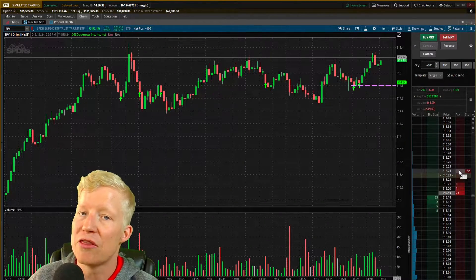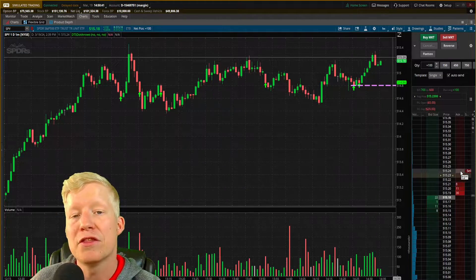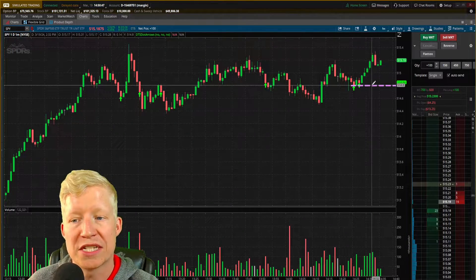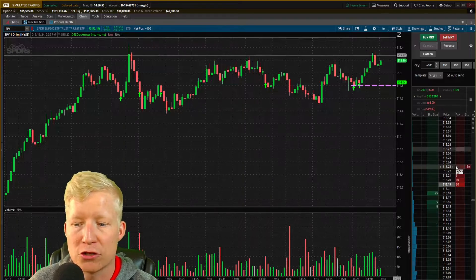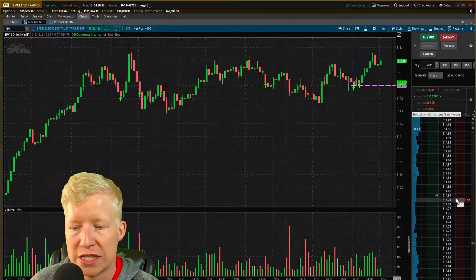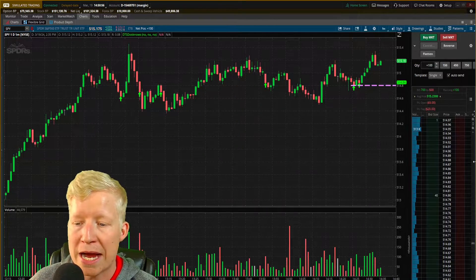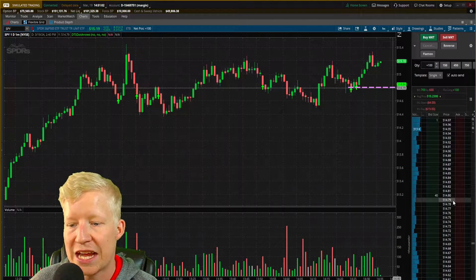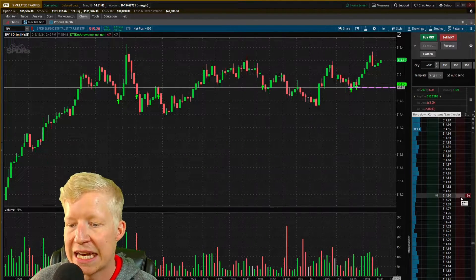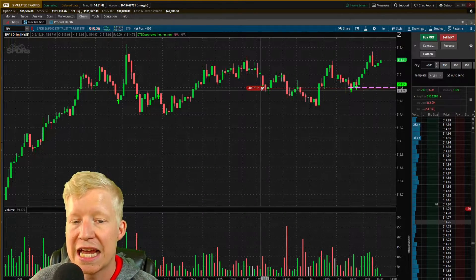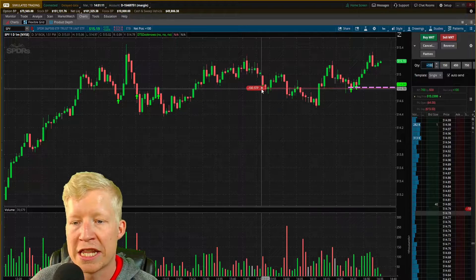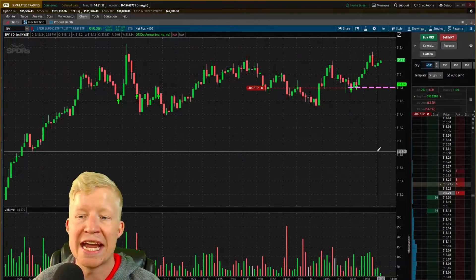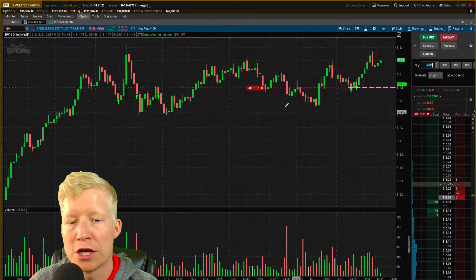If it comes down below 514.80 — this is going to be a little bit thinkorswim-specific, but these order types are prevalent across any active trade software, so the knowledge is still important even if you're not using thinkorswim. On my active trade window, on the trade ladder, if I scroll down to 514.79 and click inside the ask size box, it's going to place a stop loss order for whatever quantity I have typed in. Now I have a stop loss in place at 514.80.